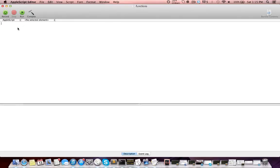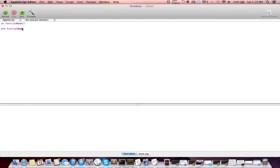So I have a blank AppleScript file here, and at the top I'm going to define a function. We do that by typing 'on' and then our function name. I'm just going to call my function 'function name' — you can use anything you want, but I like this generic example. And then we have parentheses. In between these we can pass in parameters, but I'll touch on that later. So after we have this, we go down, we have 'end' and then our function name again. What we have right here is a basic function or handler block. In between here I'm just going to have 'display dialog' with the text 'dialog'.